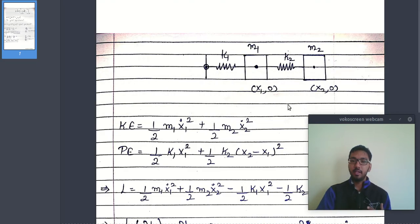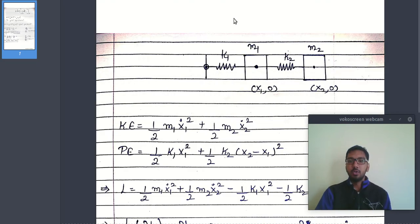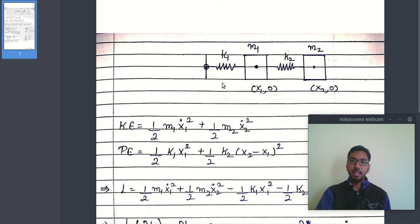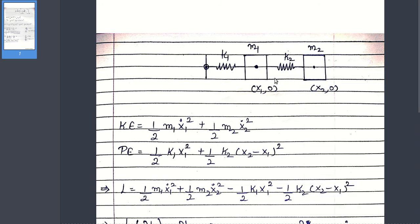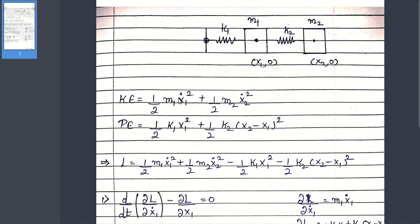So this kind of system can be visualized by this kind of figure. Okay, so here the kinetic energy of the system is half m1 x1 dot squared plus half m2 x2 dot squared.